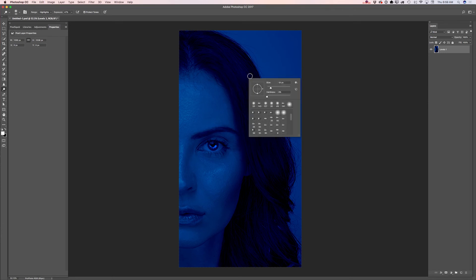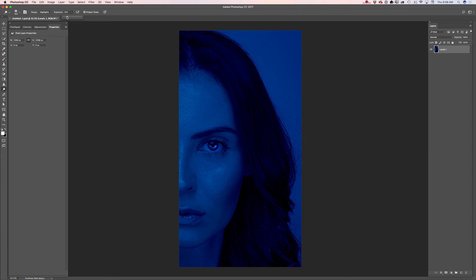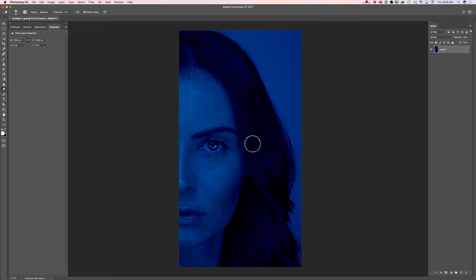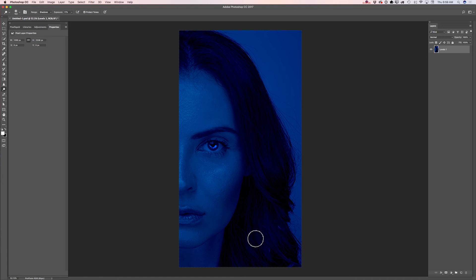I will make my brush size bigger and bring the exposure down to about 11–17, and I will paint over her hair. Also I will switch the range from Highlights to Shadows and paint over some parts of her hair, so I will apply more highlights to her hair and make it more alive — wintery alive.